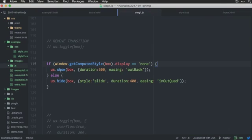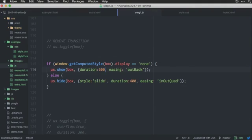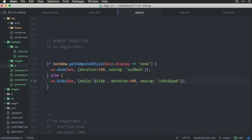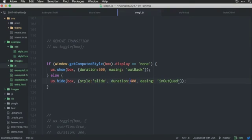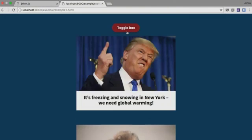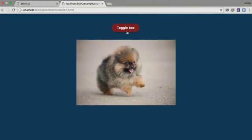So, if I put back this code that checks if the box is visible or not, I can say that when you show the box, it should take 500 milliseconds, and we should use the easing method out back. And, when we hide it, we want to use a style that I call slide. It should take 400 milliseconds, and it should use this easing instead. So, if I save it, I try it again, we get something like this.